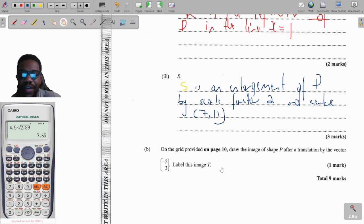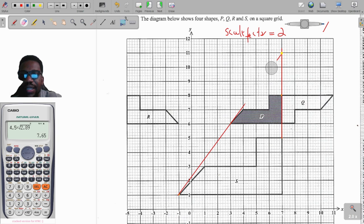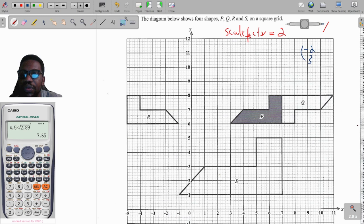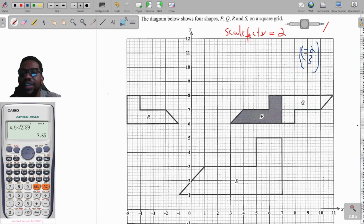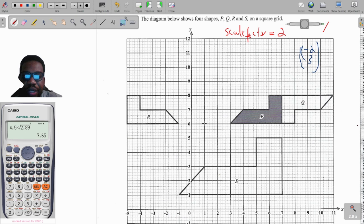Going down, it says: on the grid, draw the image of shape P after a translation by the vector (-2, 3). Translation means the object faces the same direction — you just move it. The vector (-2, 3) means: -2 is the horizontal movement (two places to the left) and 3 is the vertical movement (three places up). So we take each point, move it two places to the left and three places up.